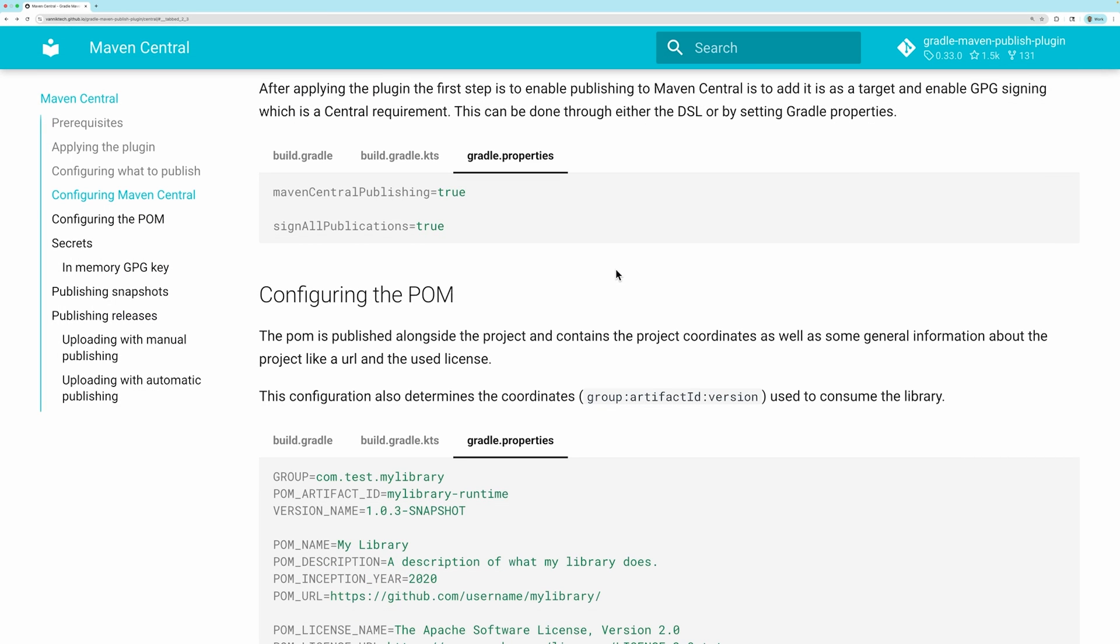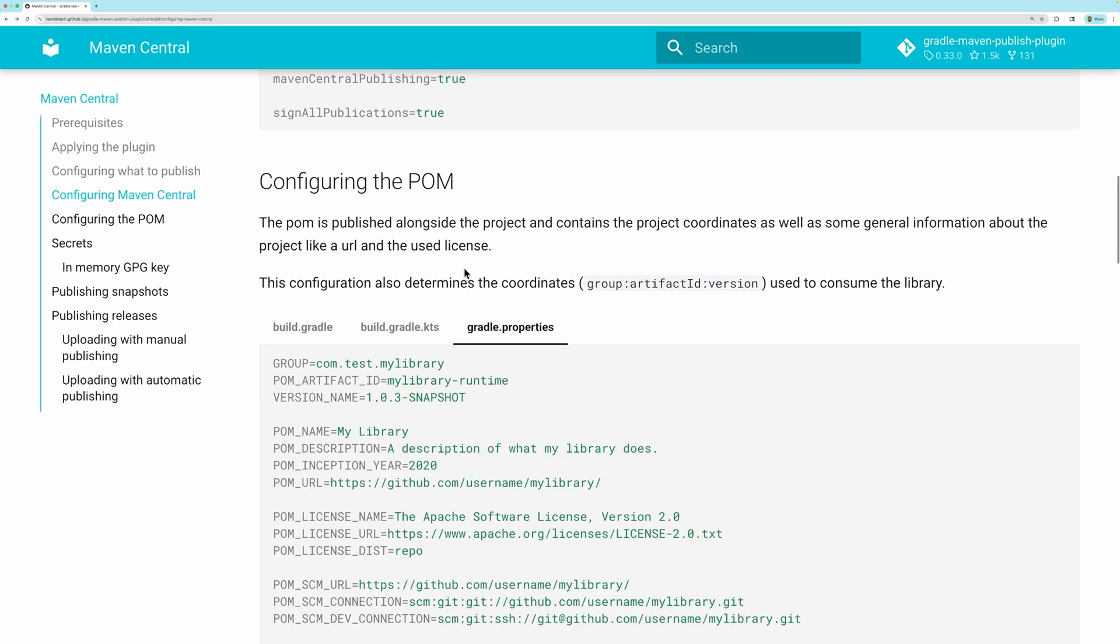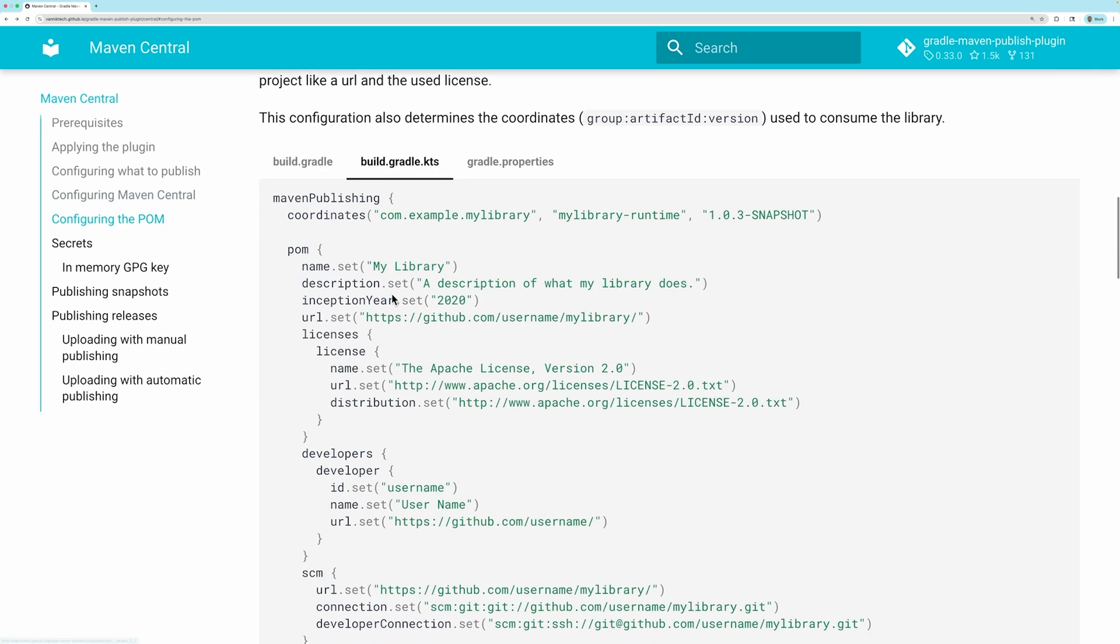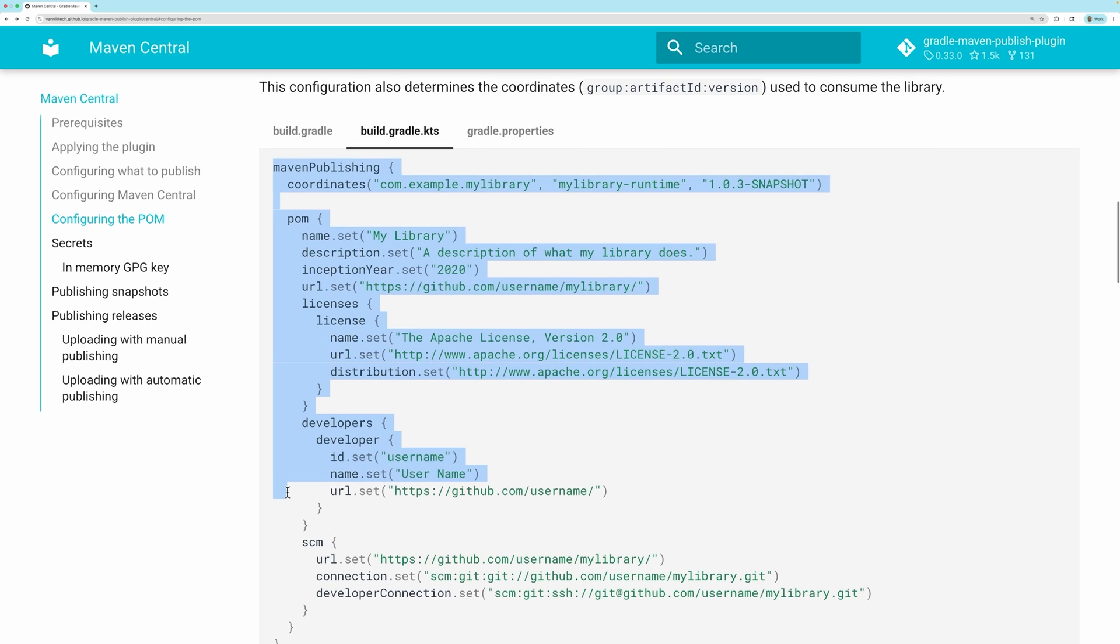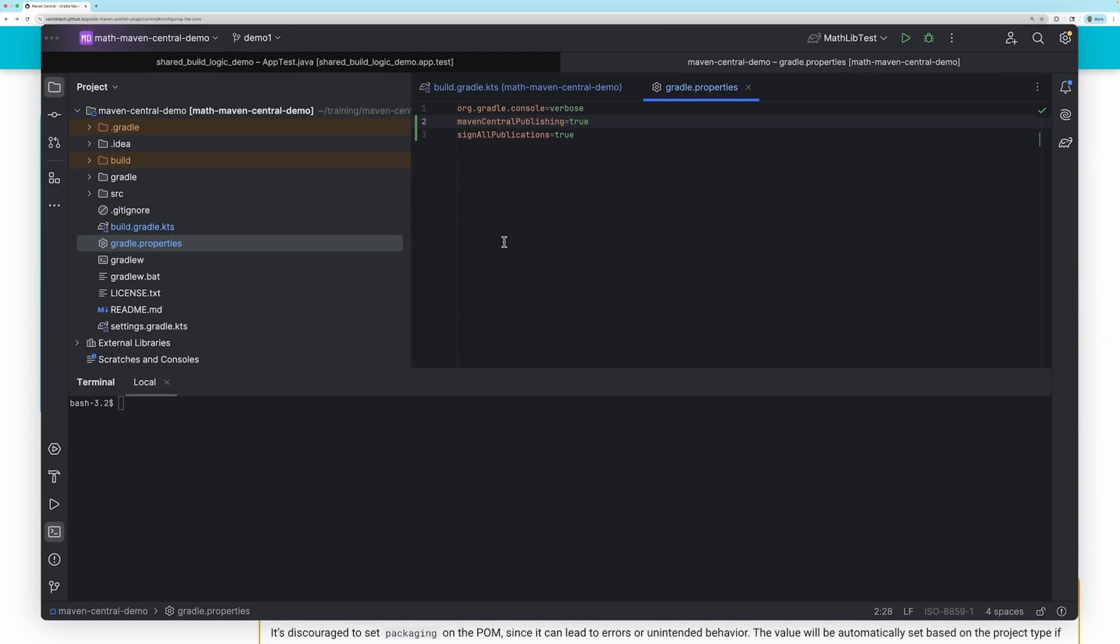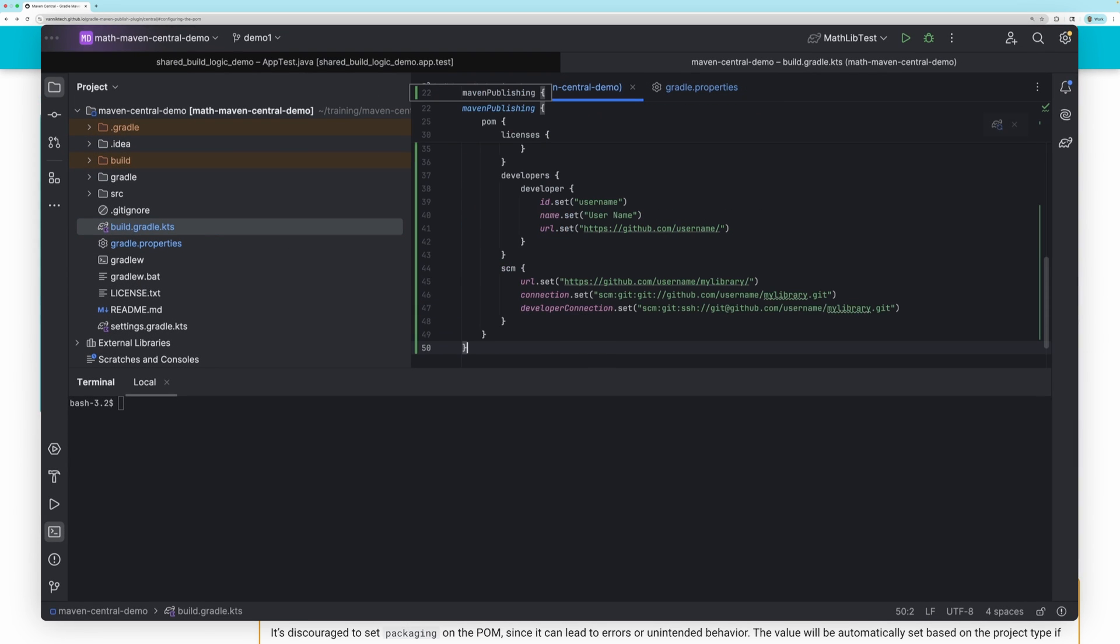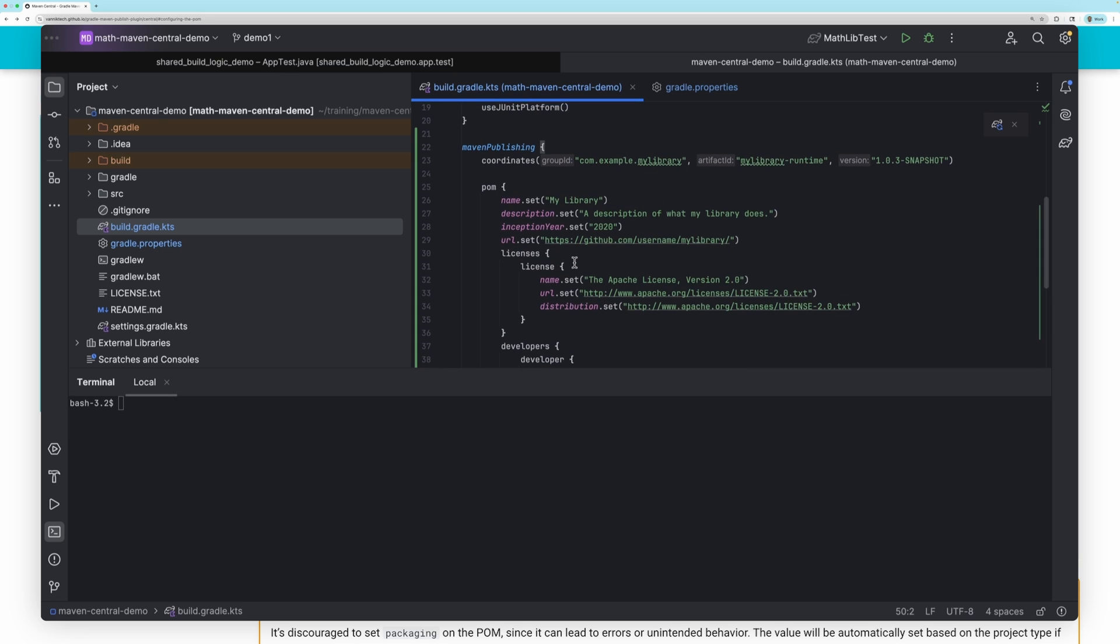Then, we need to provide configuration for the POM file. I will do this in the build file. We can provide the correct values needed.